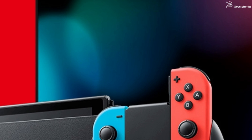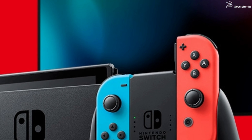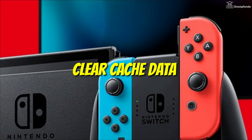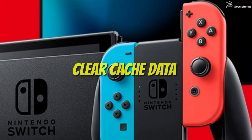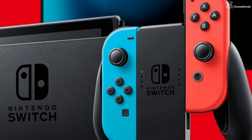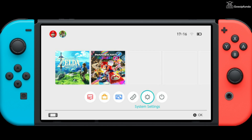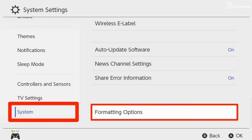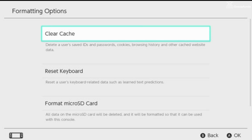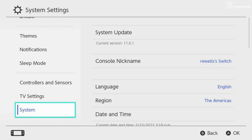If you are using a Nintendo Switch device, then to fix it, clear the cache data. To clear the cache data on Nintendo, on your home screen go to System Settings, then scroll down and select the Formatting option. From the option of Clear Cache, you can easily clear the cache data. Then update your Nintendo device and your issue will be resolved.